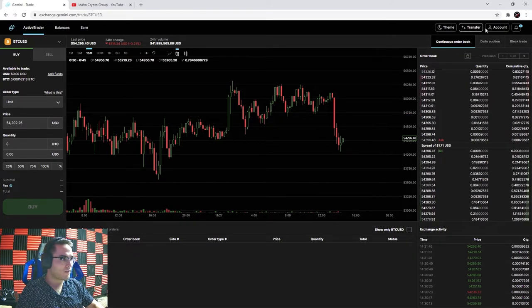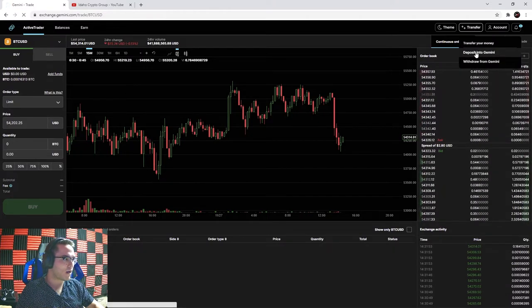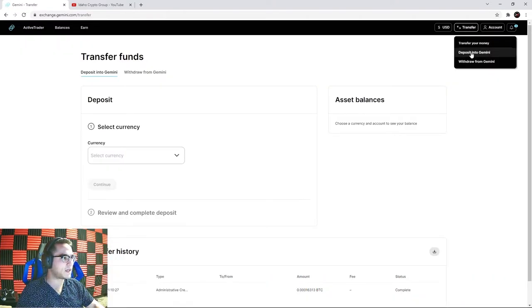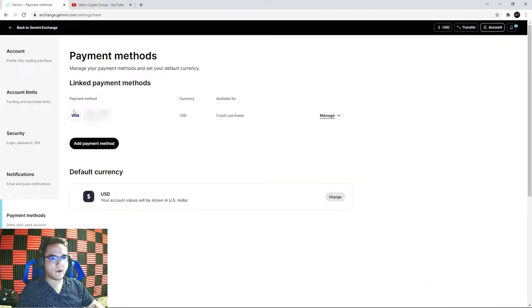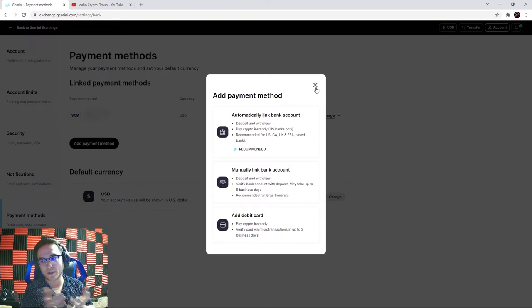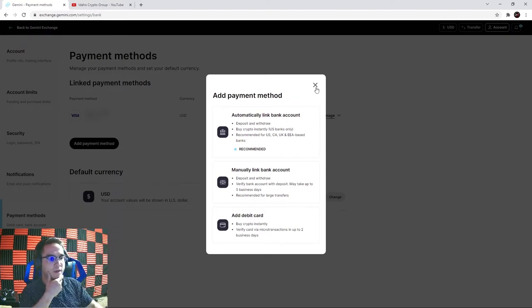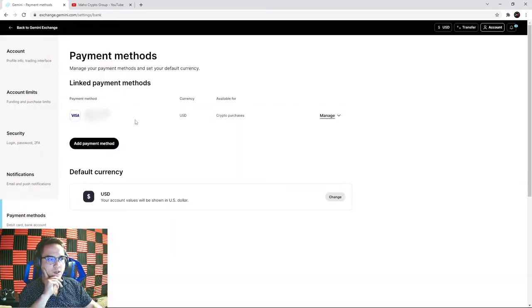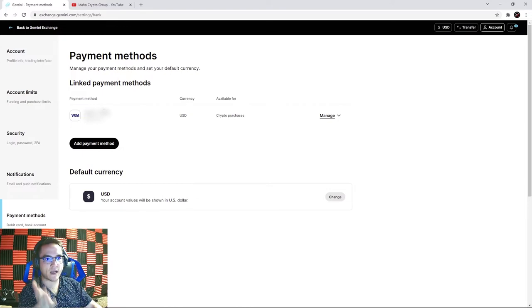I'm going to deposit some money into my Gemini account using a debit card. Up here on the transfer tab you can hit deposit into Gemini. I've already added my debit card. To add a payment method, hit add payment method - you can use your bank account, do a manual link, or use a debit card. Keep in mind some banks don't allow cryptocurrency purchases, so give your bank a call first. Once you add a payment method and get it verified, you're good to go. When I verified my debit card they did two small transactions I had to confirm.